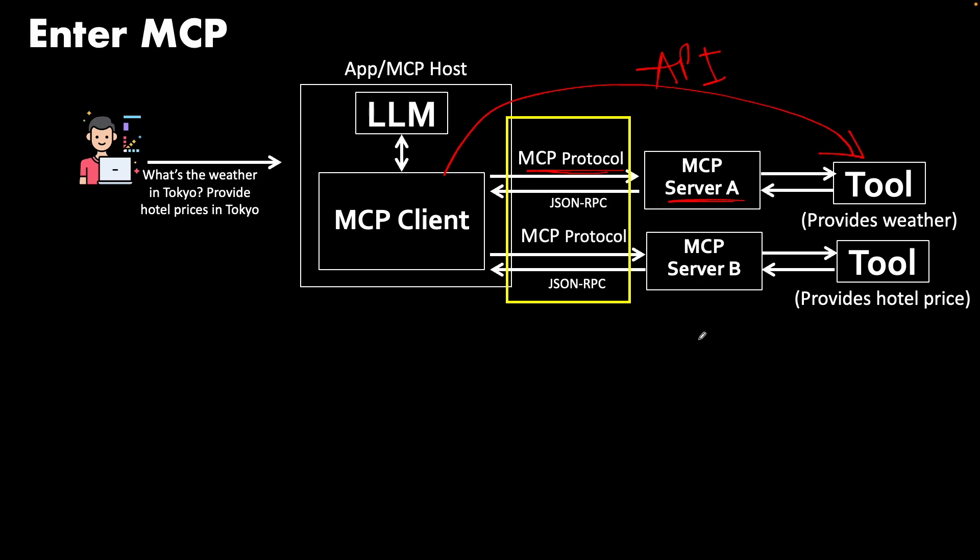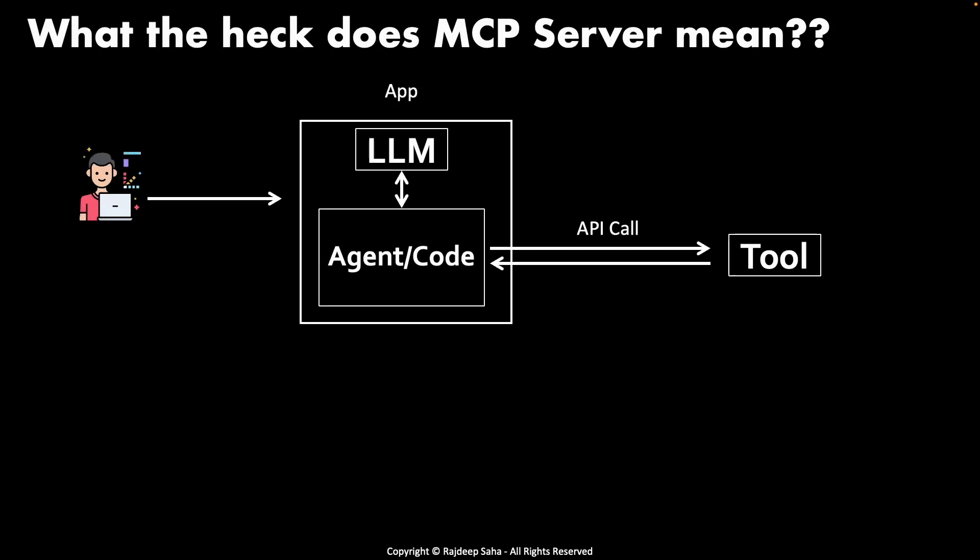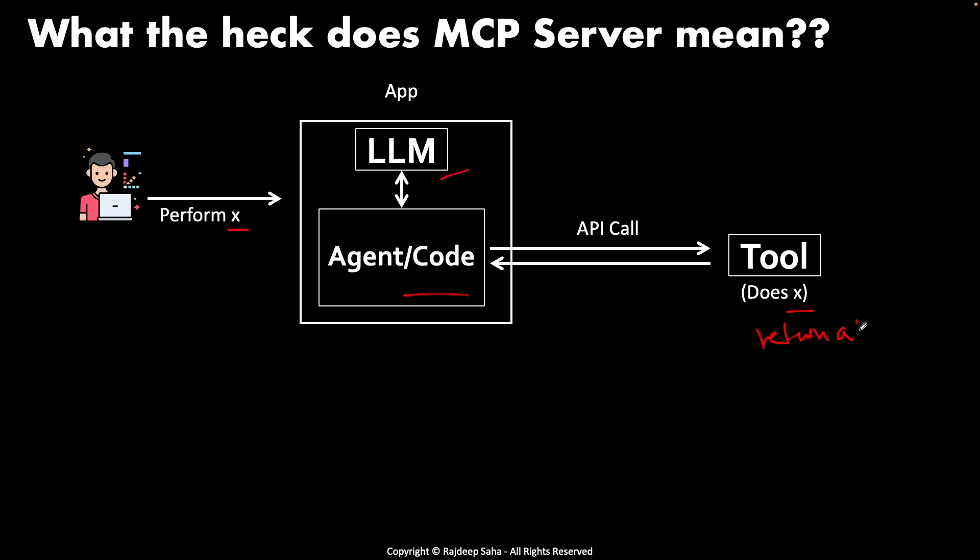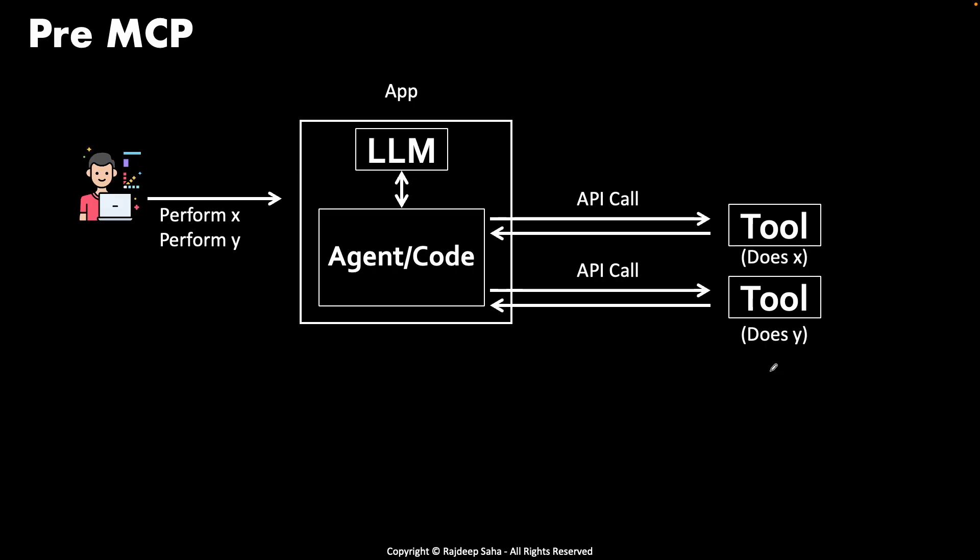So the first question is: what the heck does MCP server mean? Let's say you ask a question to an agentic application which is running some sort of large language model and some sort of agent or code, and you have a tool which does this thing X. The easy way is, let's say you want to add A plus B, and this tool needs to add A plus B. The easy way is you just write a tool or a Python code which just returns A plus B. Even though that does the work, that is not MCP. Similarly, as you need to call different tools, you can always call them via API, but that doesn't make them MCP.